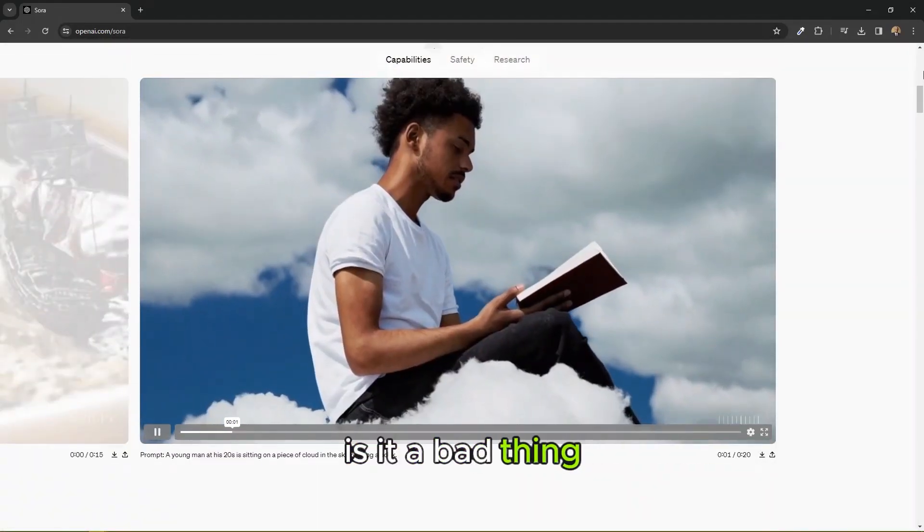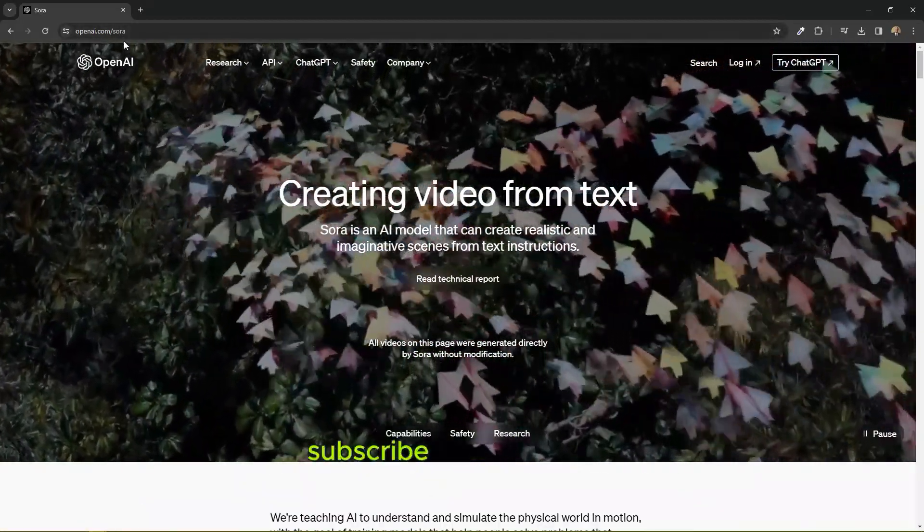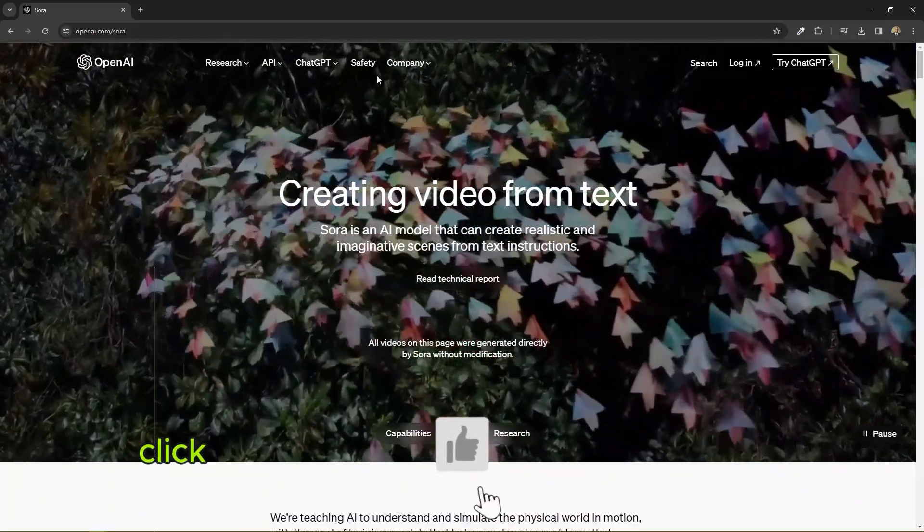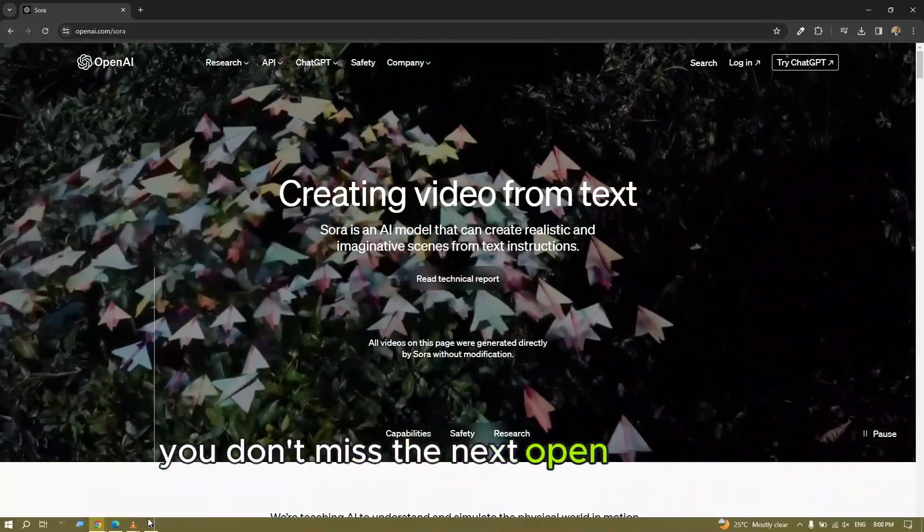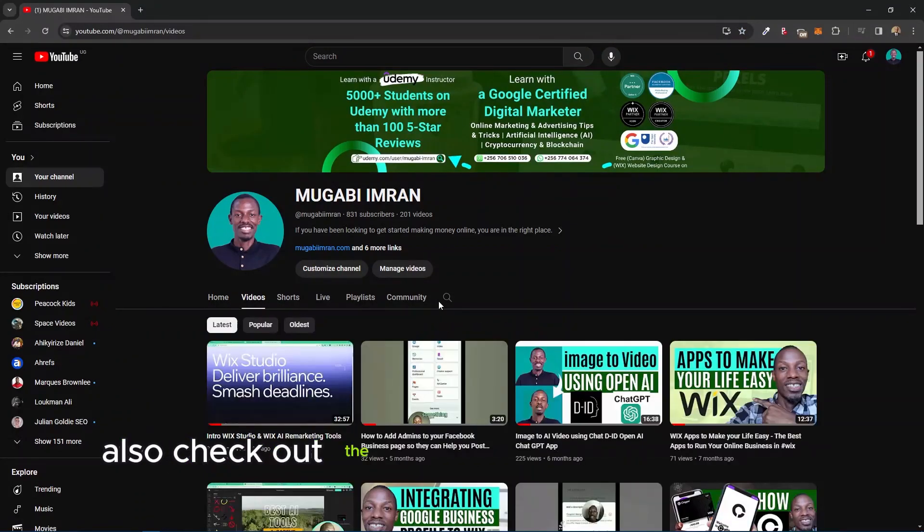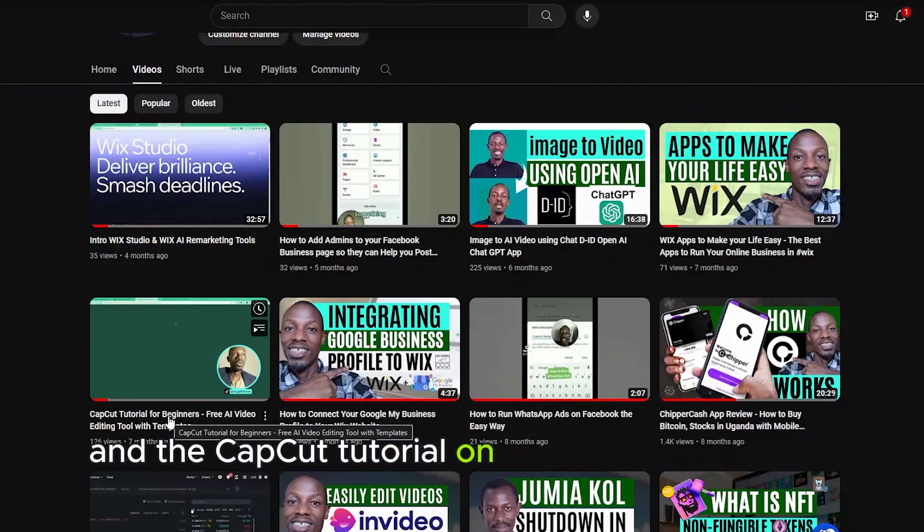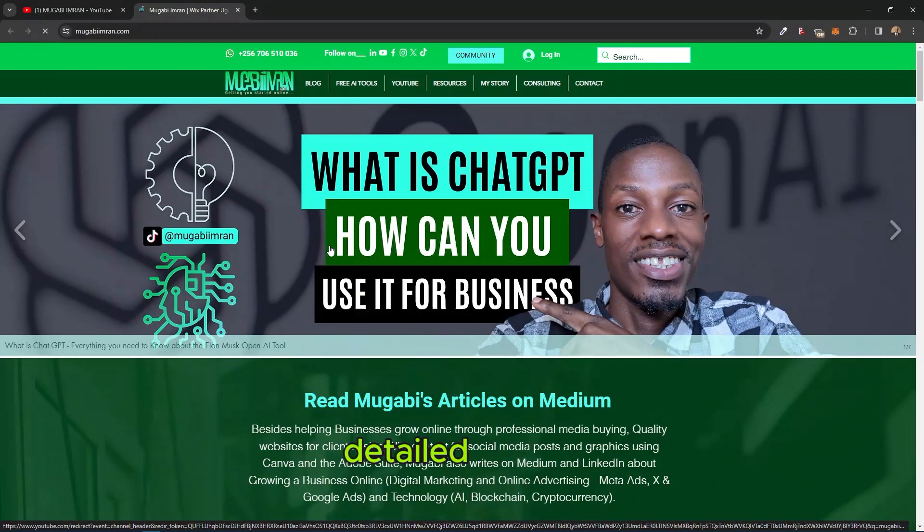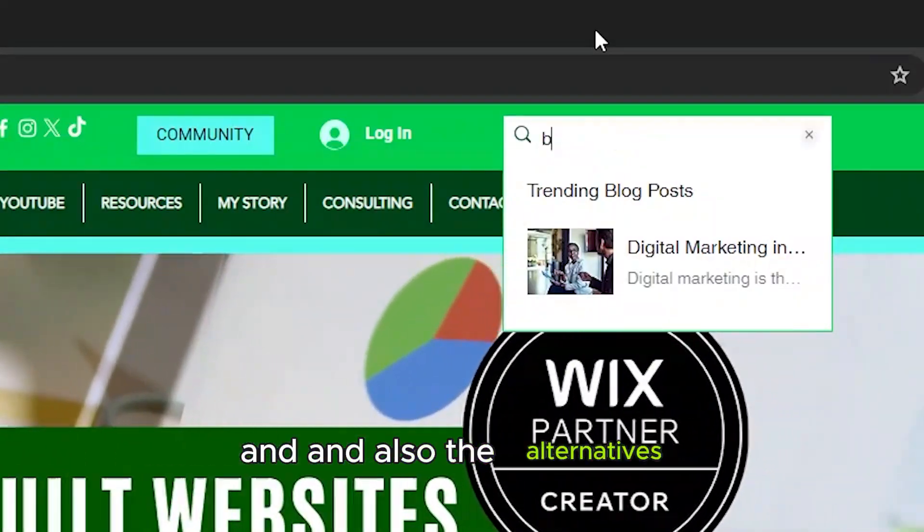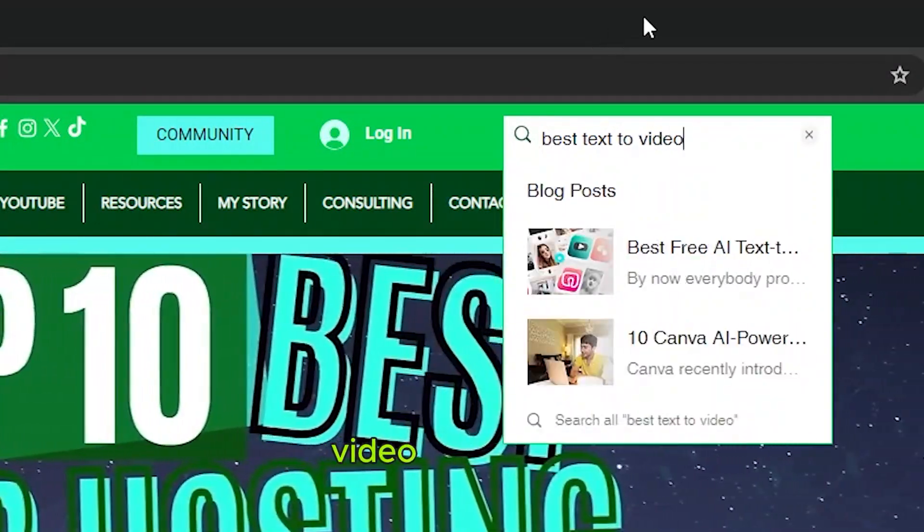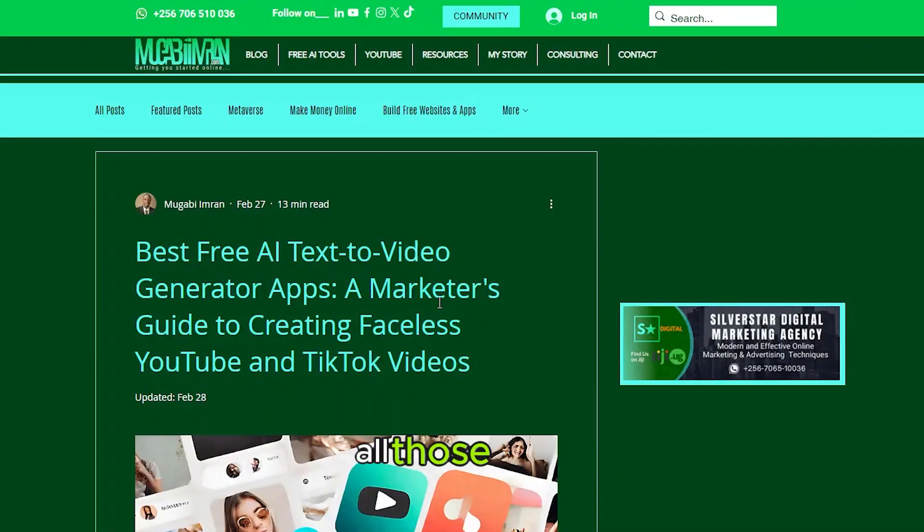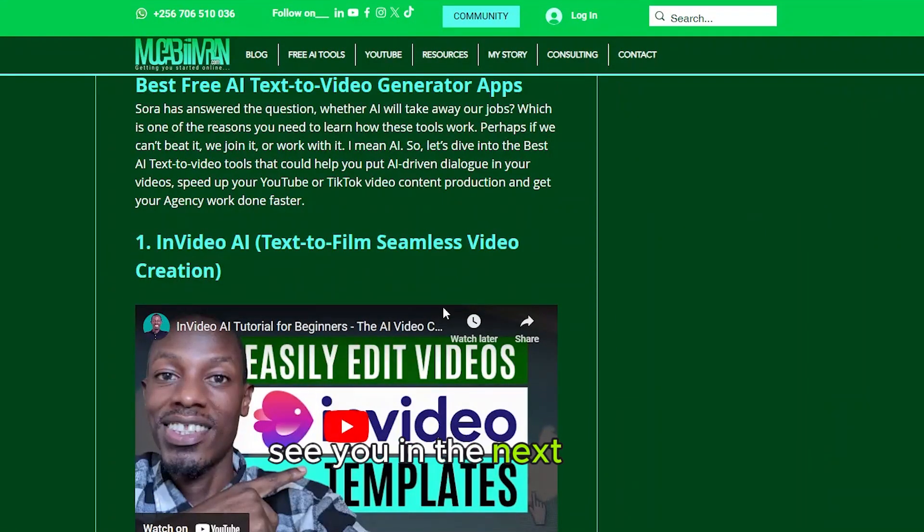Anyways, also remember to leave some comments, subscribe to the channel, click on the bell notification button so that you don't miss the next OpenAI Sora tutorial. Also check out the other AI videos and CapCut tutorial on this YouTube channel. Make sure you also check out my website for detailed guides on how to use these tools and also the alternative AI tools that you can use for AI video generation, text to image, text to speech. All those tools you can find them on my website, megawiimran.com. See you in the next video.